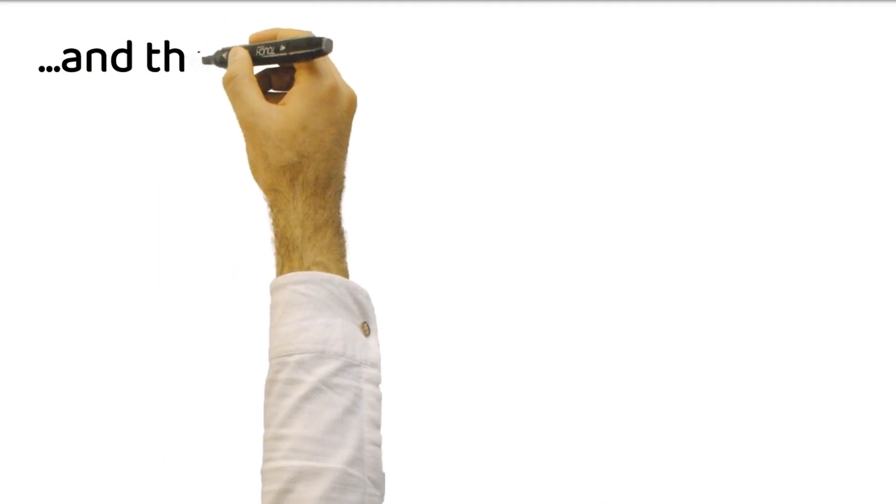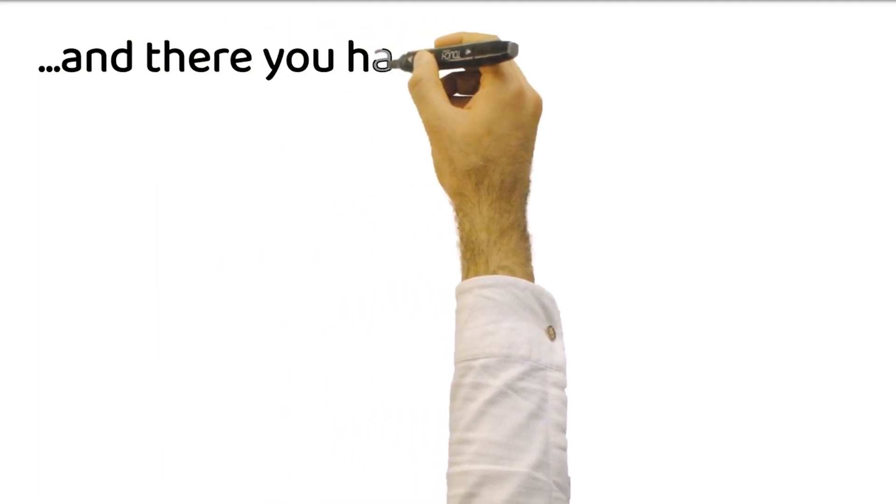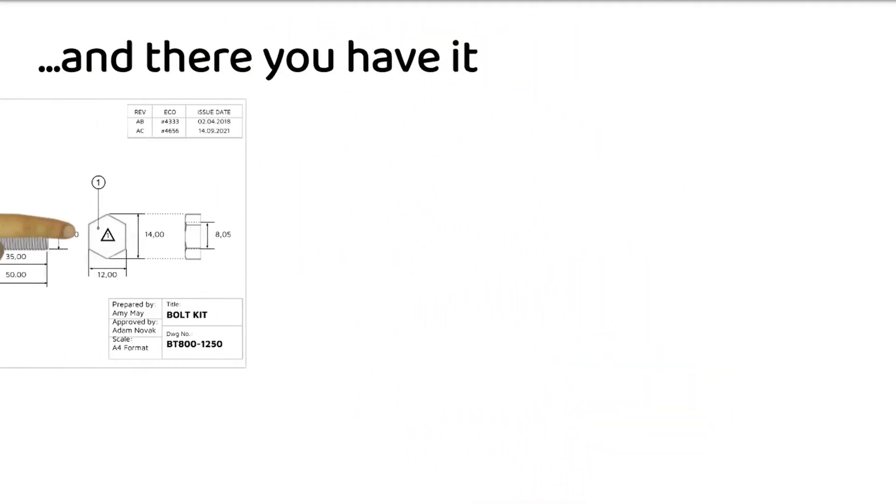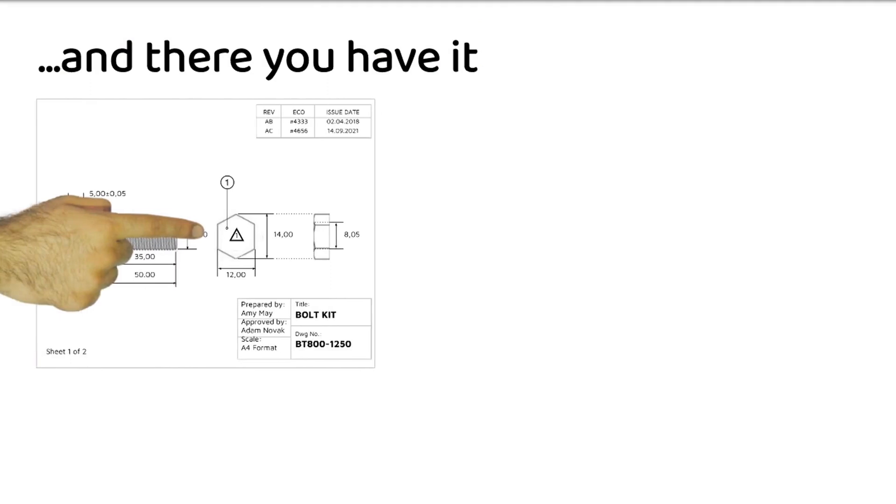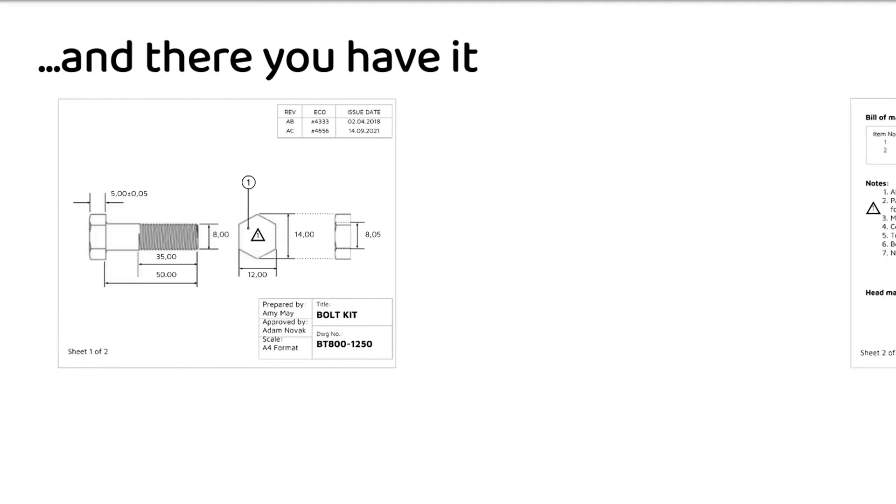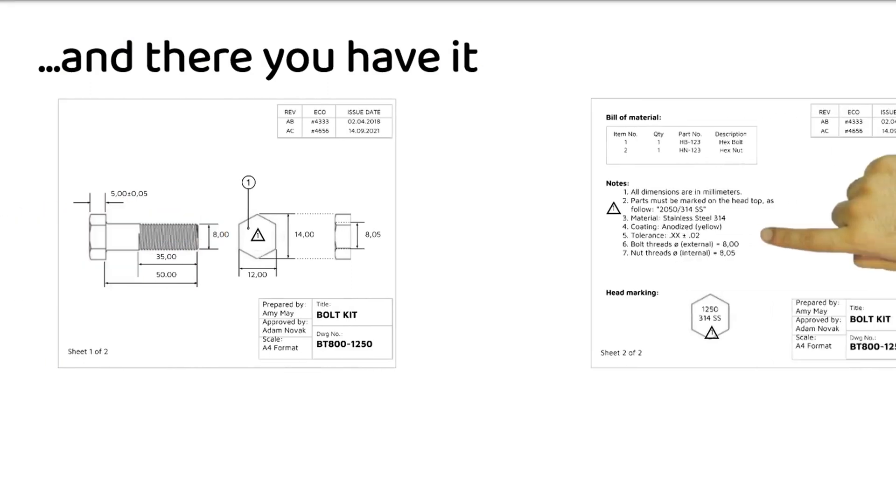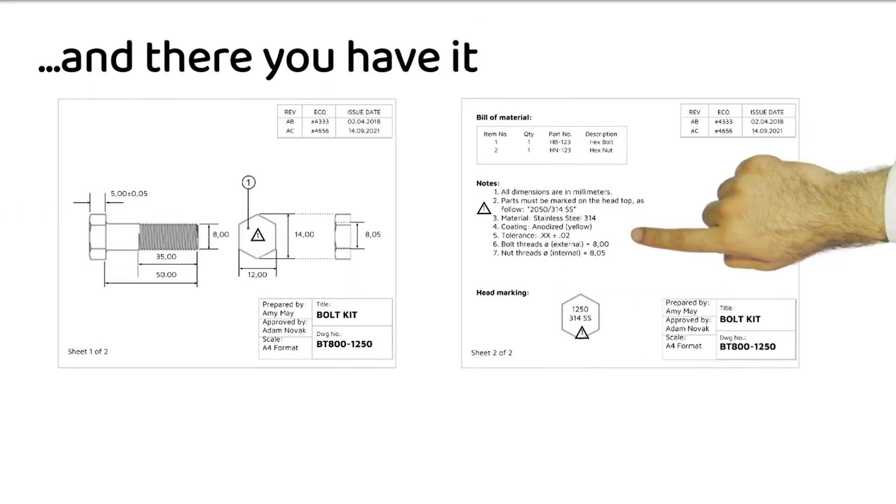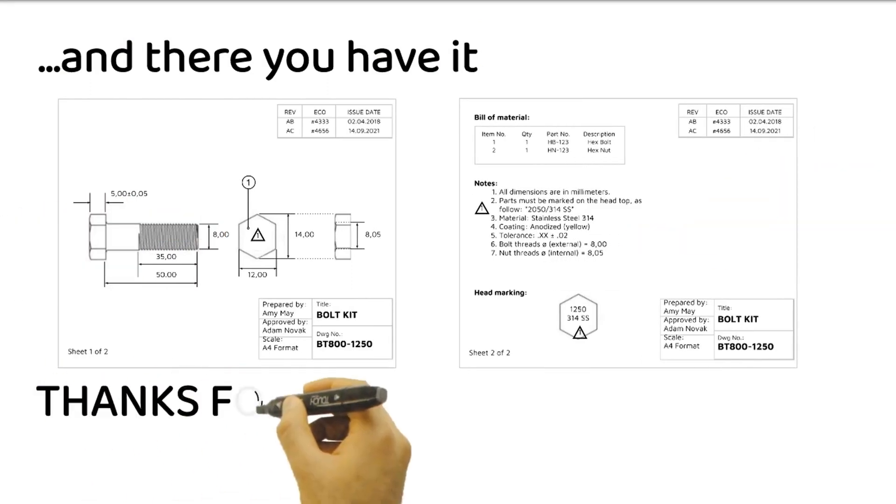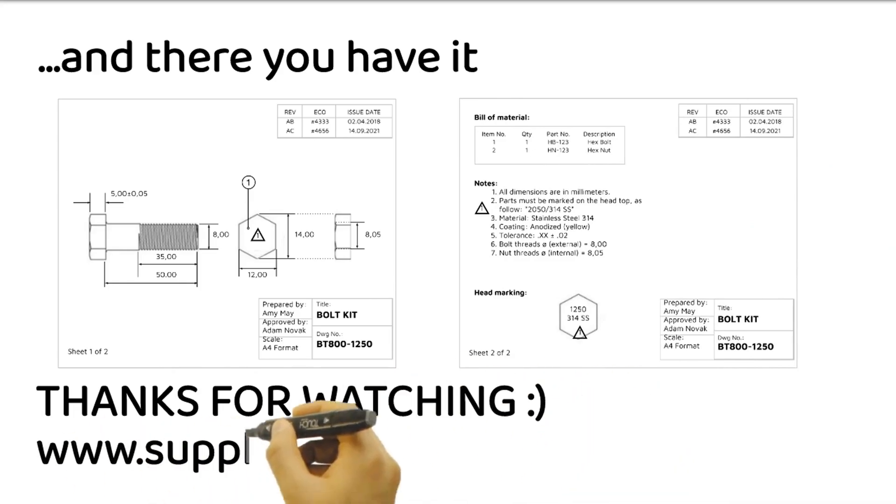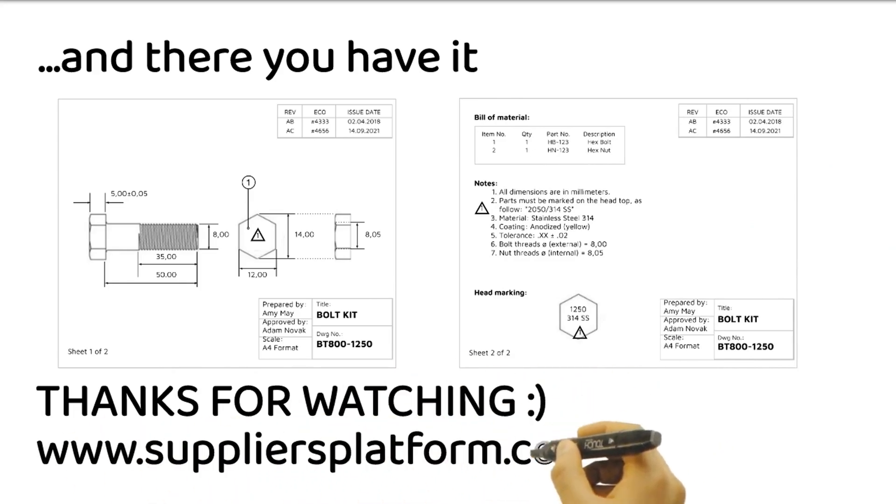And there you have it, an overview of technical drawings and the key elements. Stay tuned and join us next time again for more technical and business insights. Thanks for watching. Get more at www.suppliersplatform.com